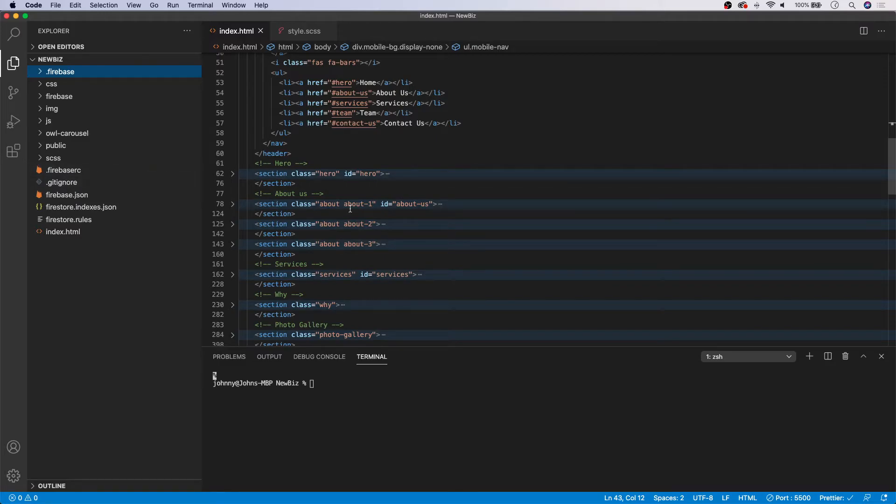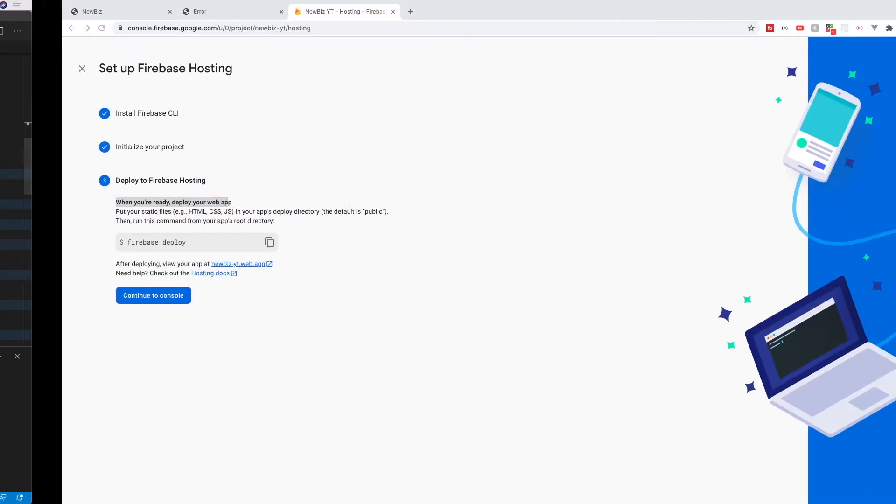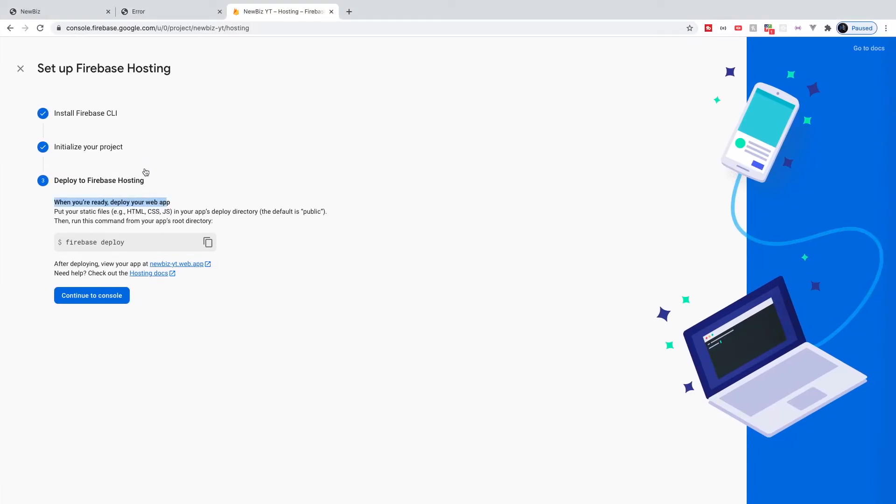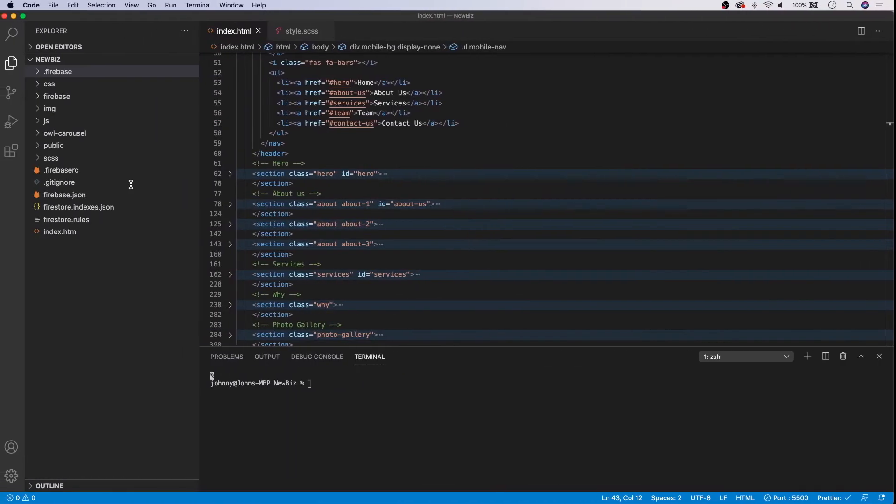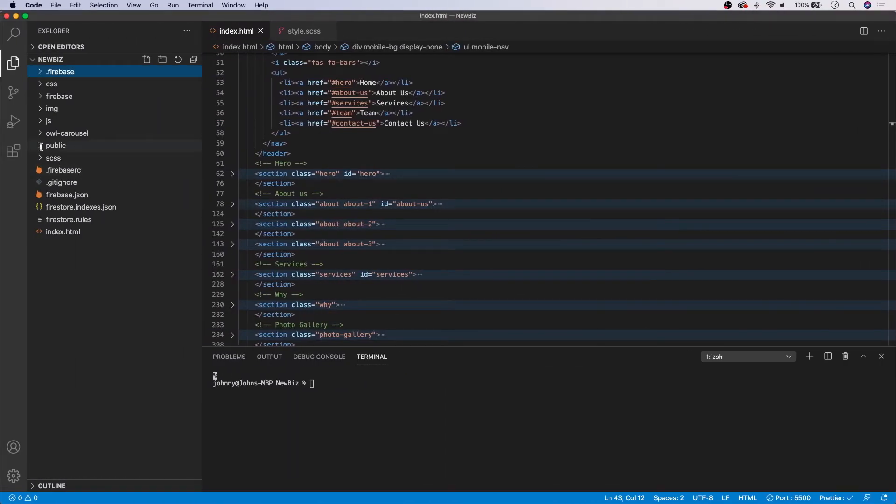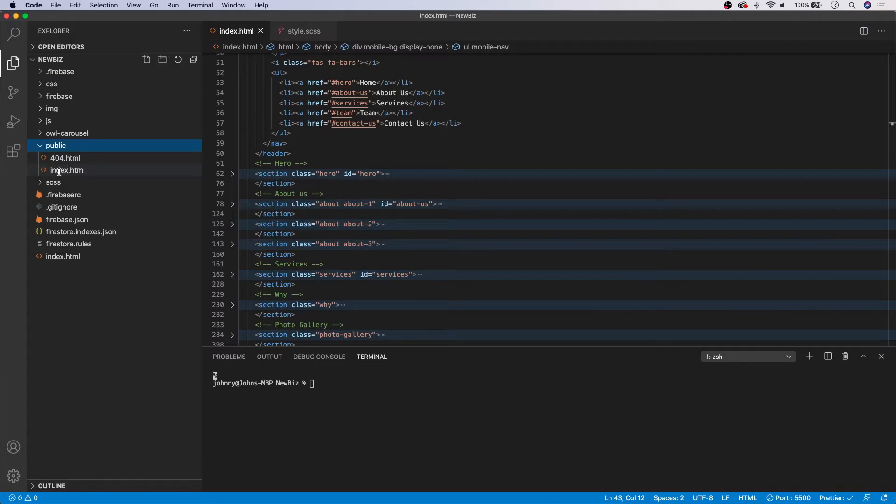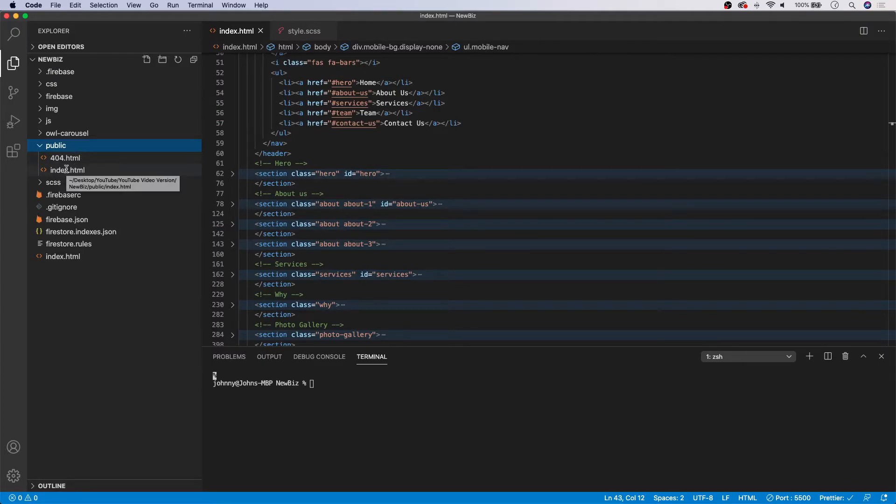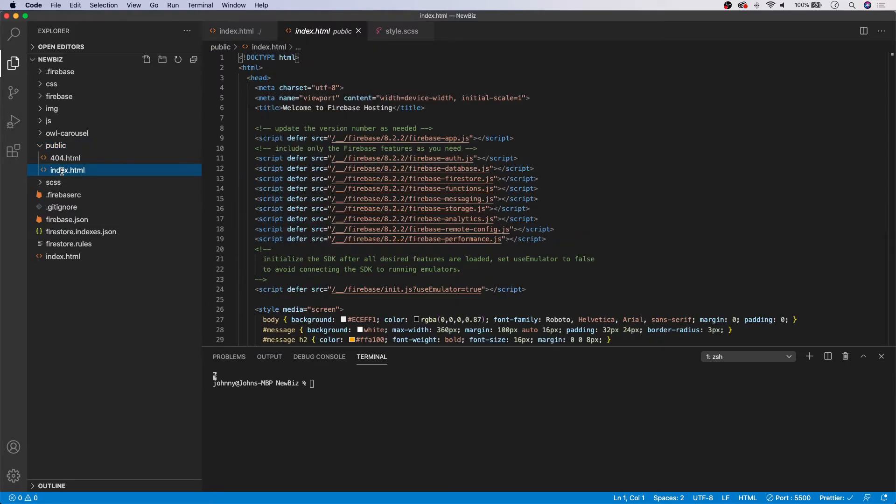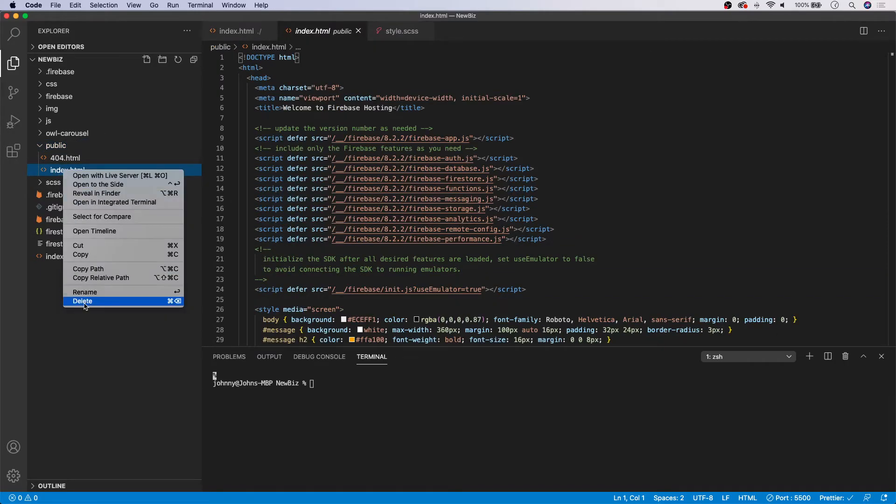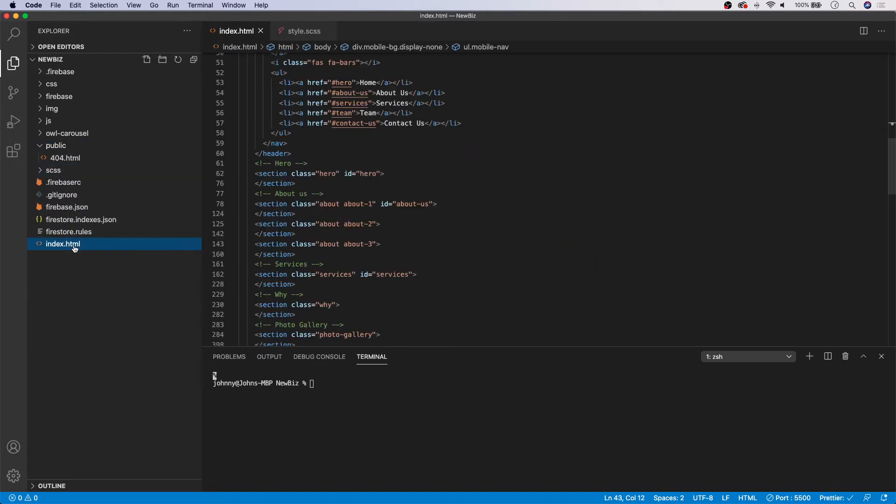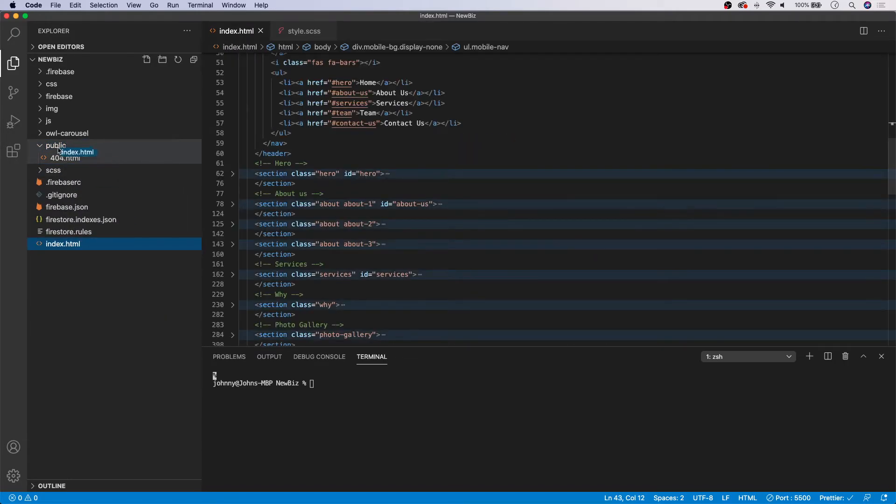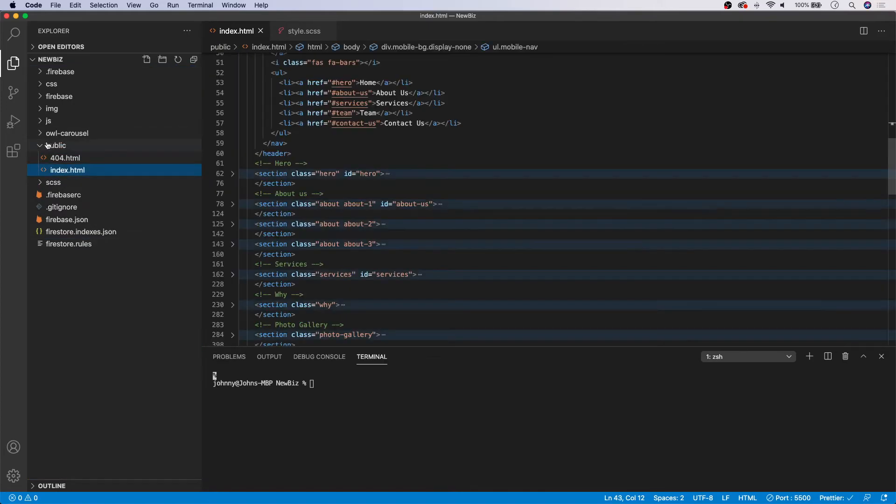So now if we head over back to the Firebase hosting setup guide here, you can see it says, when you're ready to deploy your web app, put your static files in your apps deploy directory, which is the public folder. So what we need to do is we're going to open up this public folder. And by default, it will generate a 404 and also index.html. So we'll keep the 404, but we're going to delete this index.html. And we're going to use ours.